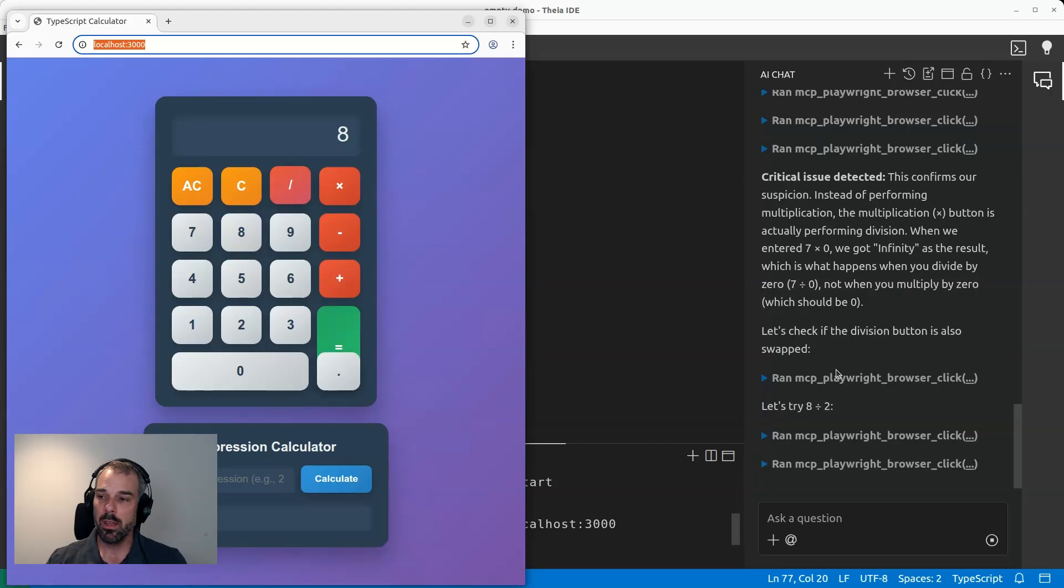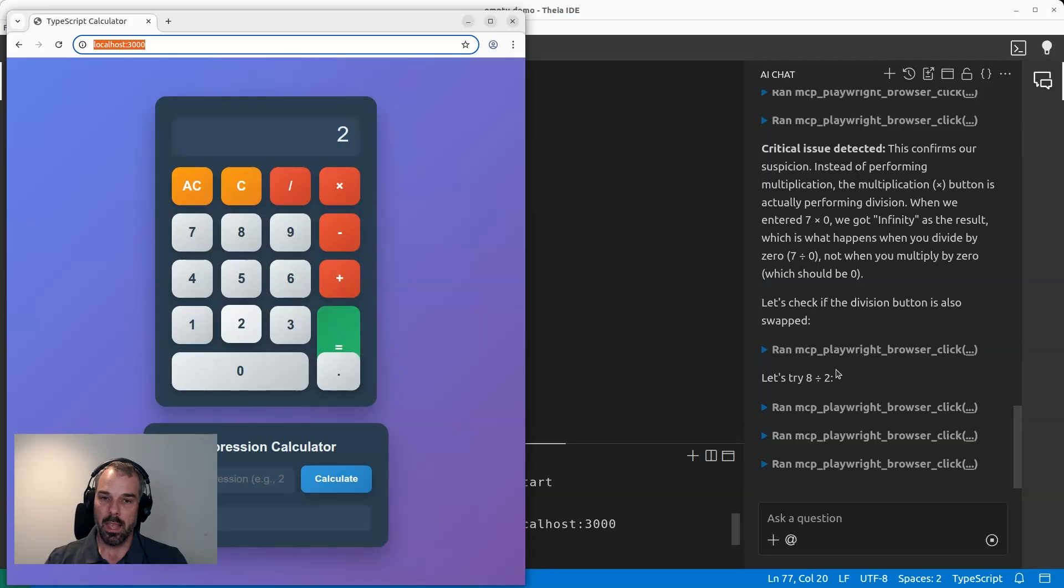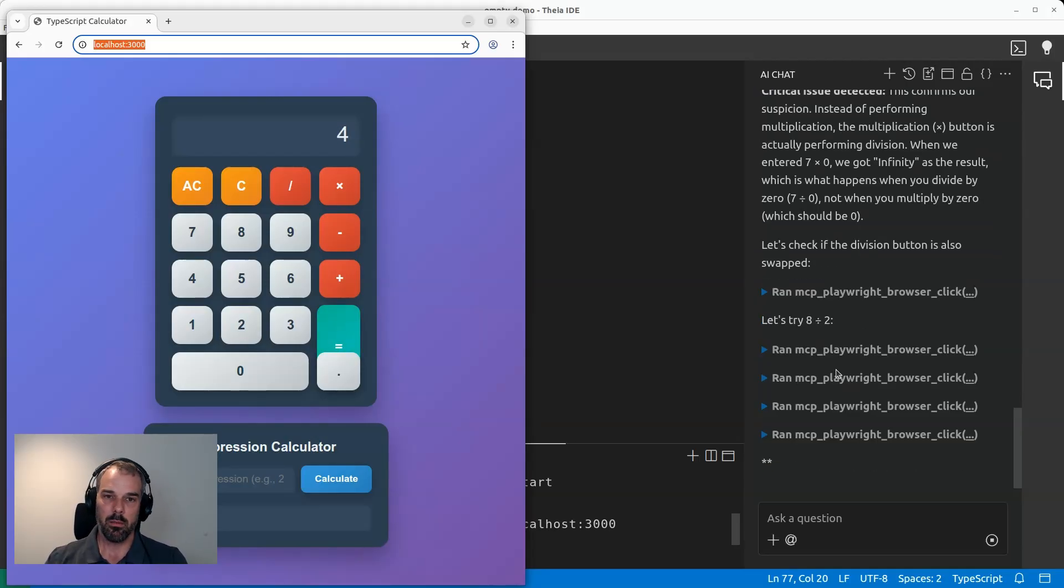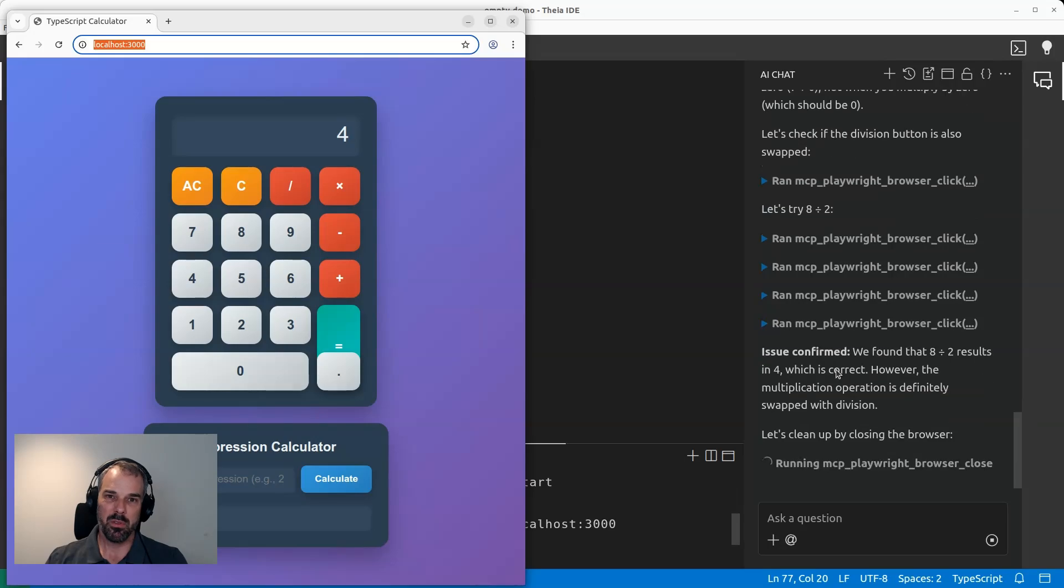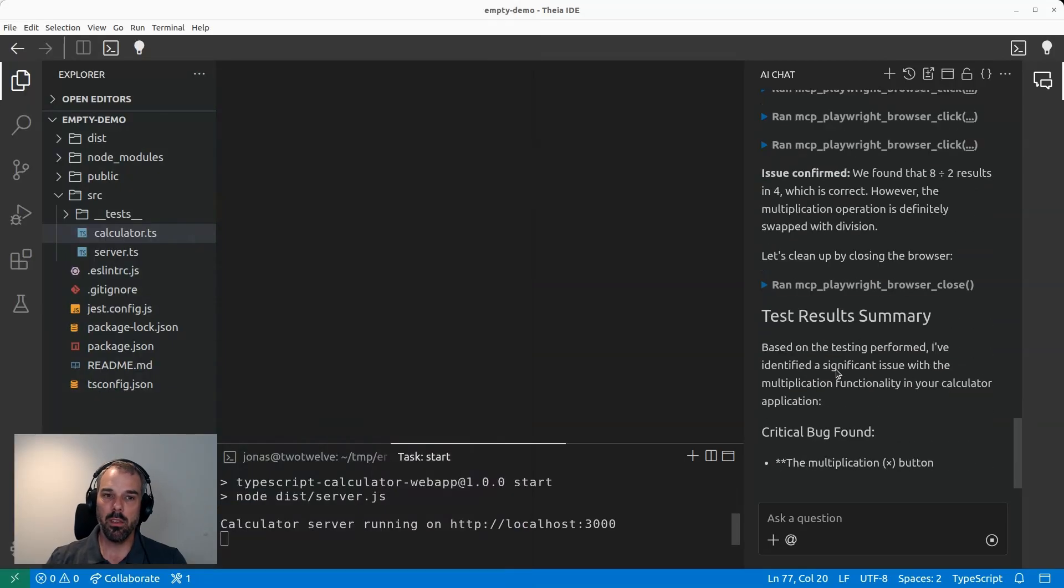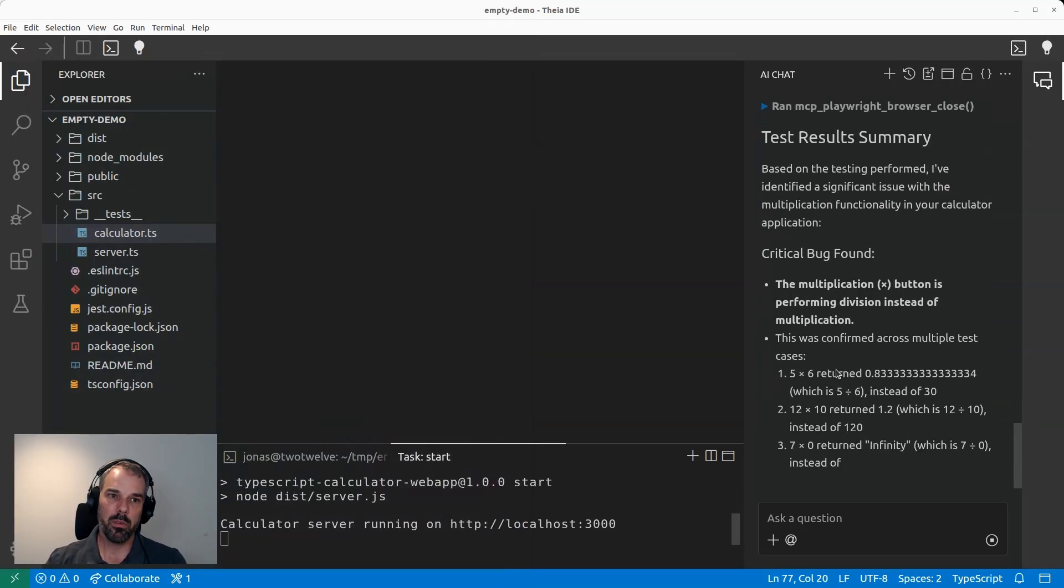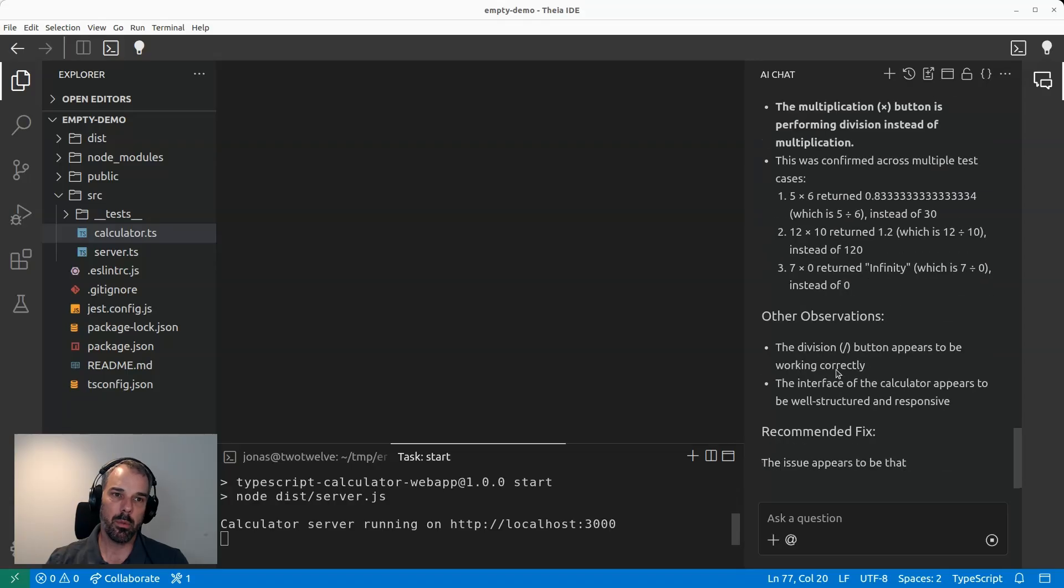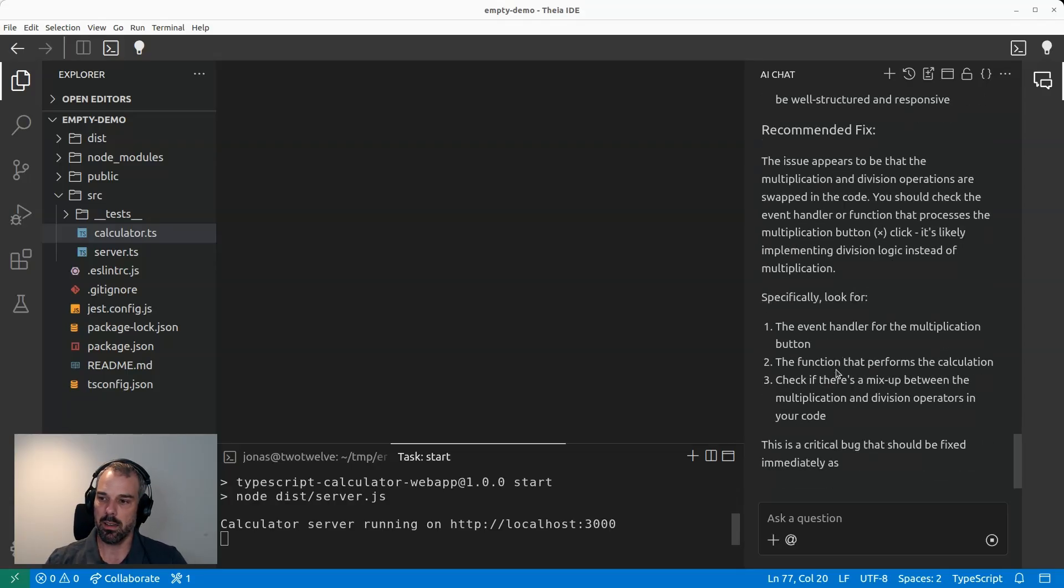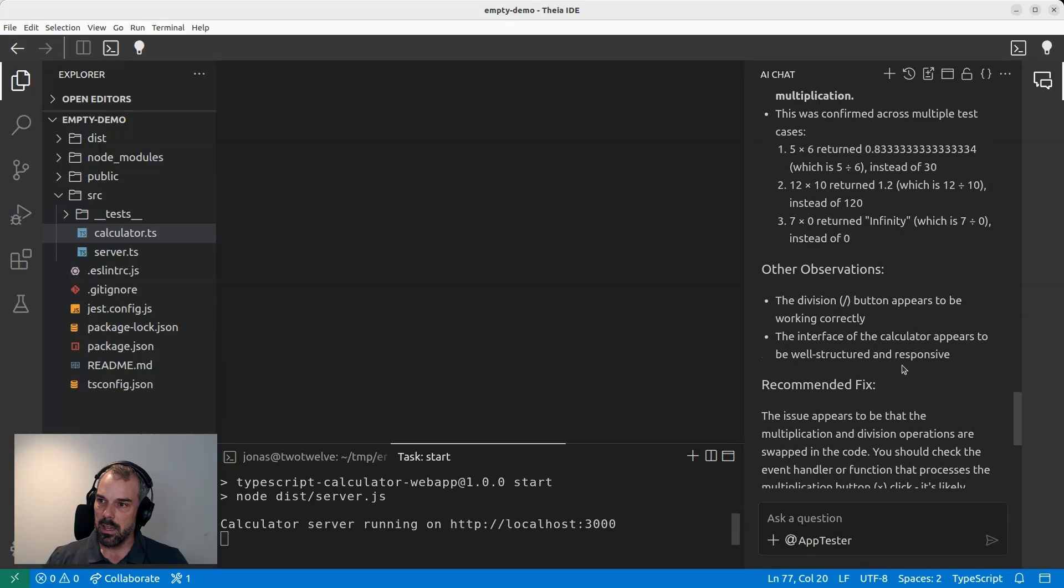I could grab a coffee or even do something else while the app tester basically checks my application. And of course, currently I just prompted to test something. Of course, it would be even more efficient if I would provide more information about the application and what to test exactly. Right. All right. It's done with this task.